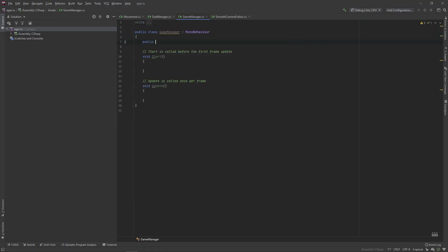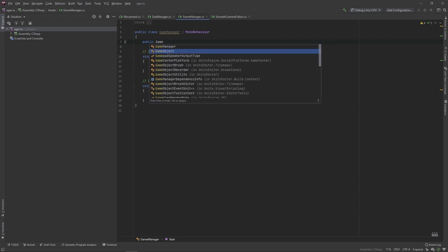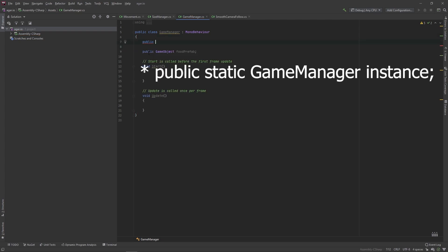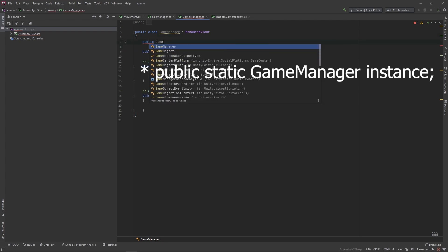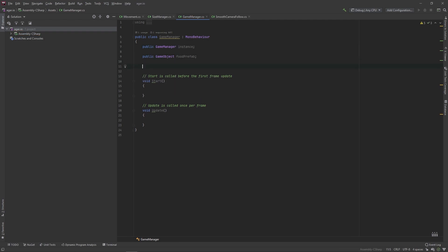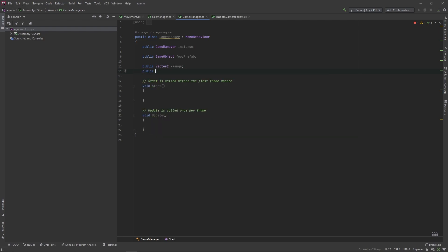Right-click, create an empty game object and call it GameManager. Add a component called GameManager. In here we'll add: a public GameObject called foodPrefab, a public static GameManager called instance, a public Vector2 for xRange, and a public Vector2 for yRange. Then add a private void SpawnFood and create a new Vector3 called spawnPosition set to new Vector3(Random.Range(xRange.x, xRange.y), Random.Range(yRange.x, yRange.y), 1). Then instantiate the food prefab at spawnPosition with Quaternion.identity.